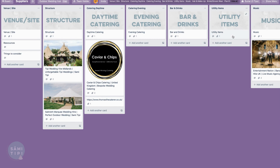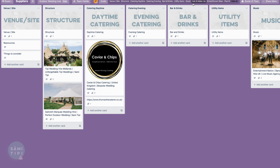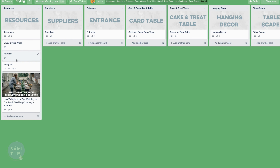Something I added to the supplier board was utility items. Depending on your venue or site, you may or may not need these. Generally for an outdoor wedding, you're going to need toilets and a generator as an absolute minimum. I've put a little bit of information in here to help with your outdoor wedding planning.